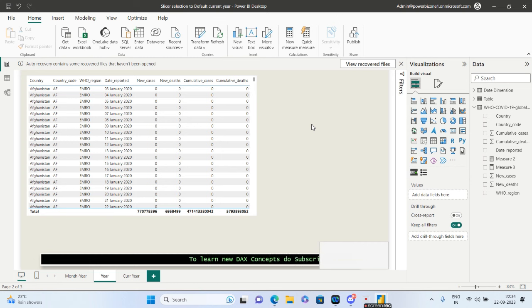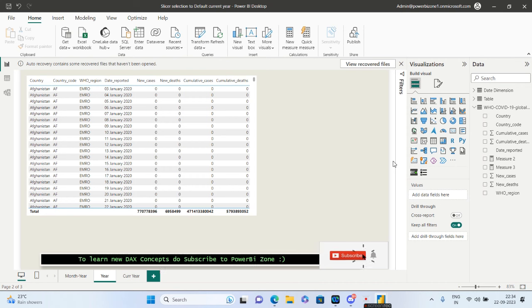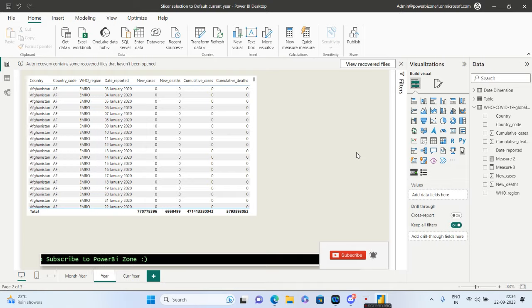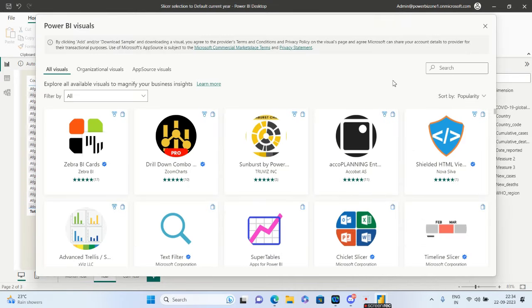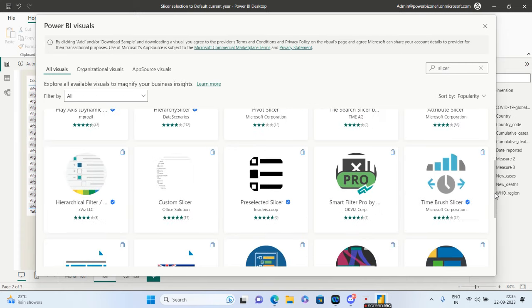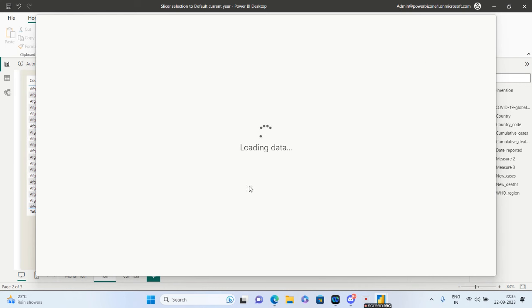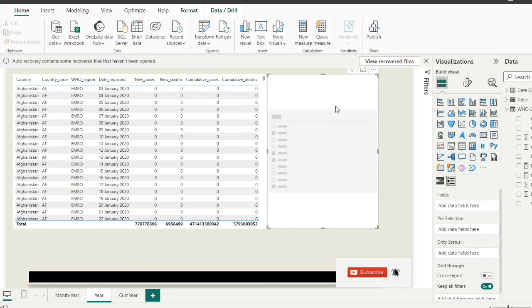As per the requirement, we are not going to use much DAX here. To get started, right-click and go to 'Get More Visuals', then search for 'slicer'. The one we are talking about is the pre-selected slicer — it has a blue tick. Go ahead and import it and add it to your canvas.